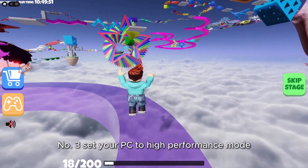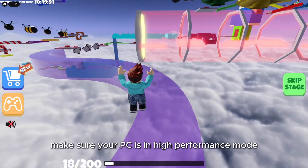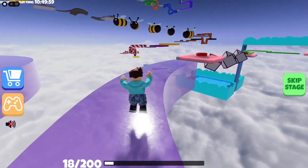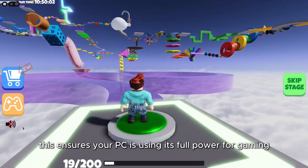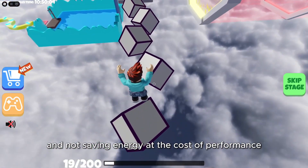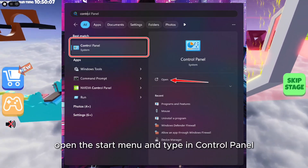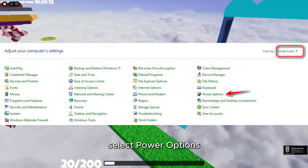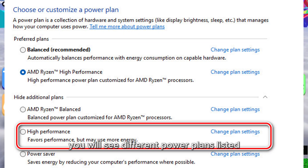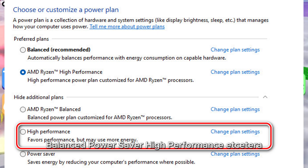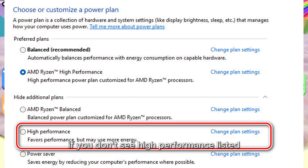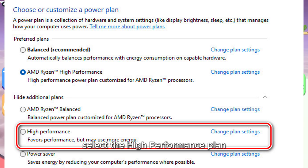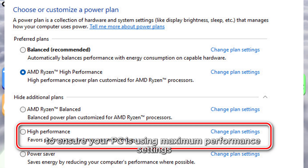Number 3: Set your PC to High Performance Mode. Make sure your PC is in High Performance Mode — you can do this in the power settings of your computer. This ensures your PC is using its full power for gaming and not saving energy at the cost of performance. Open the Start menu, type in Control Panel, and click on it to open. In the Control Panel, select Power Options. You will see different power plans listed: Balanced, Power Saver, High Performance, etc. If you don't see High Performance listed, follow the alternative method mentioned below. Select the High Performance plan to ensure your PC is using maximum performance settings.